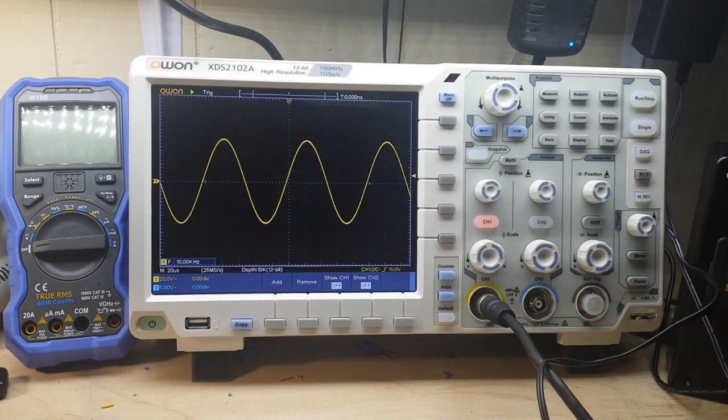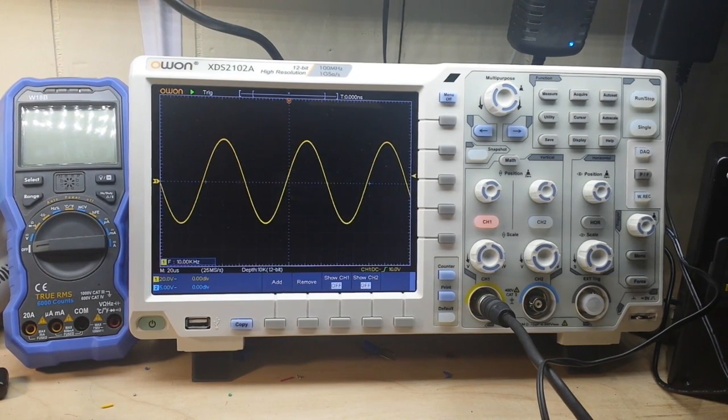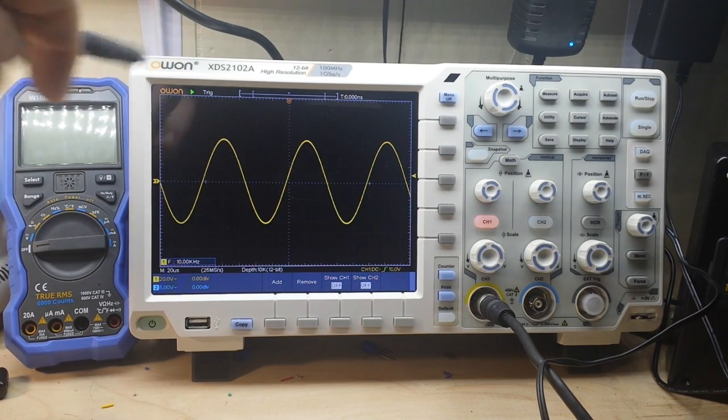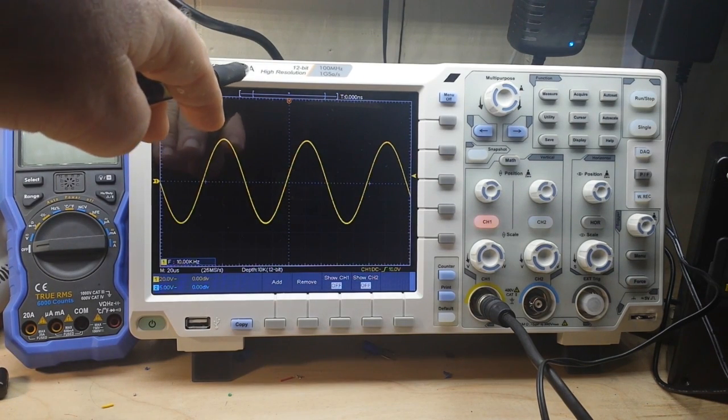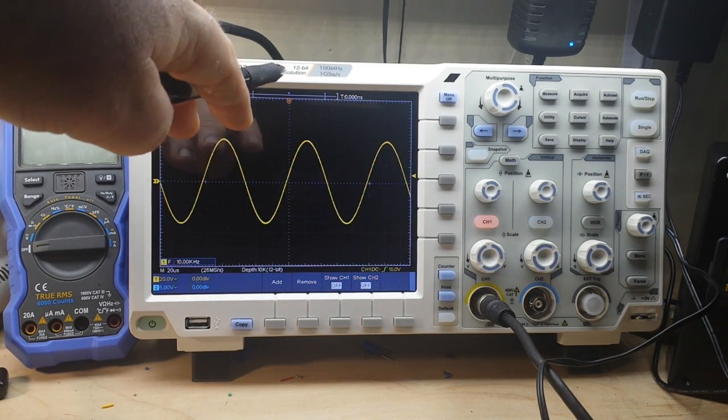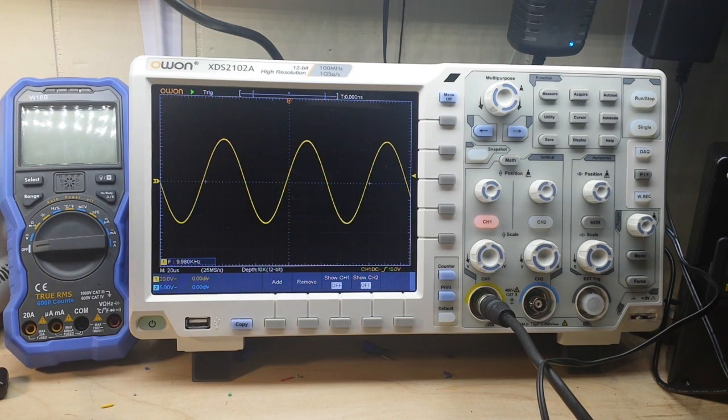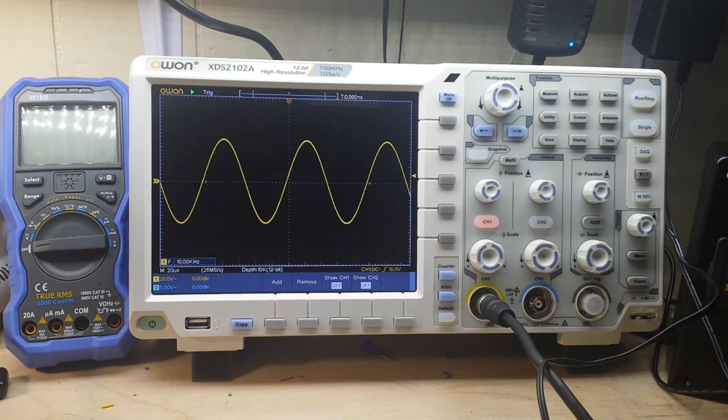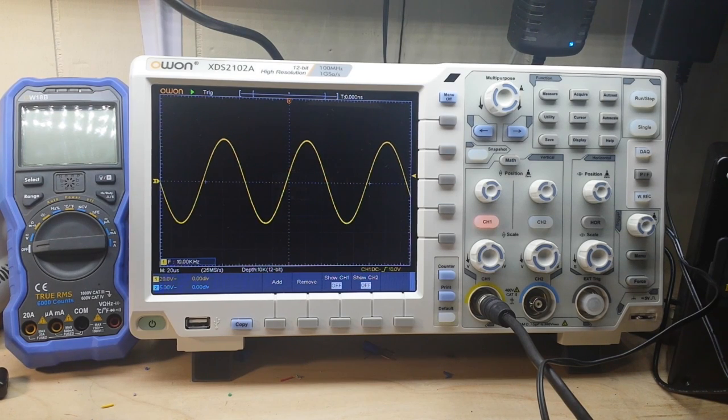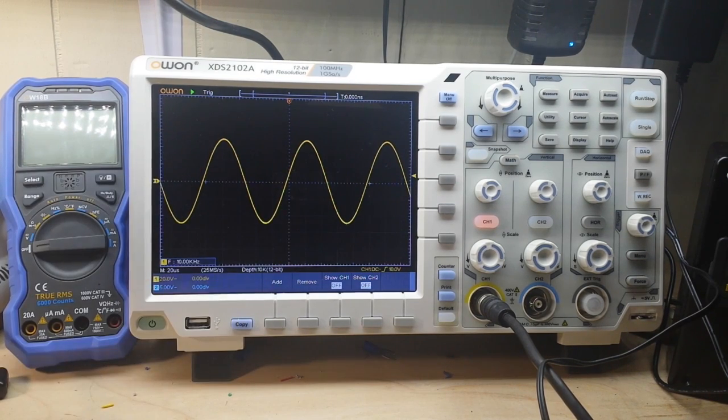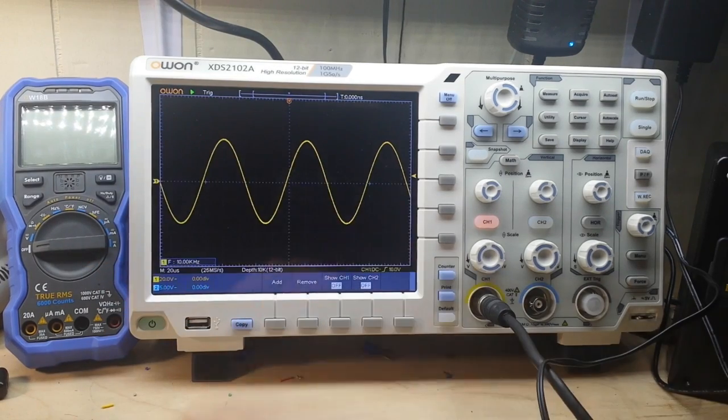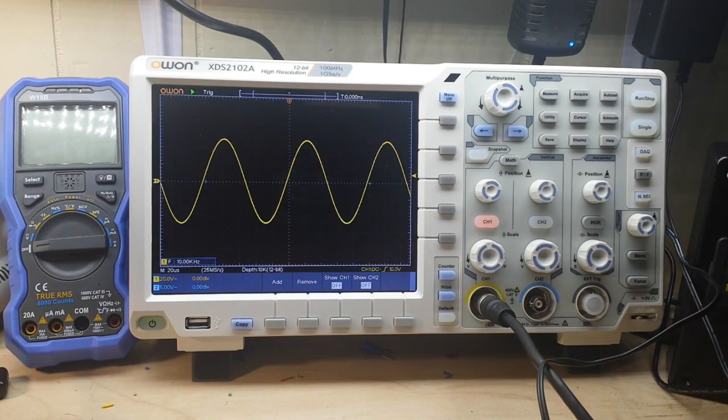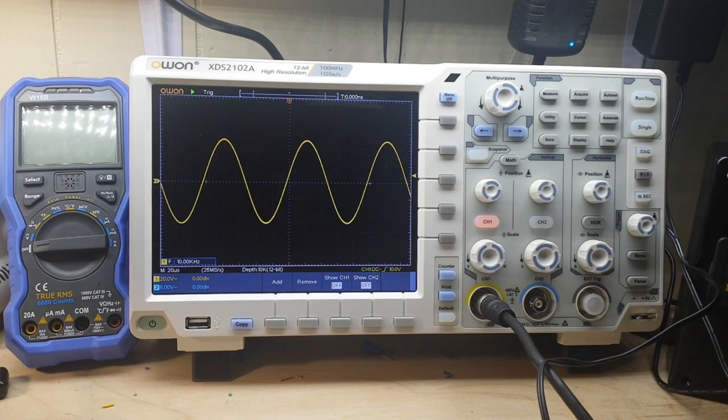Hey what's happening guys, today we are going to take an in-depth look at this oscilloscope. This is the OWON XDS2102A, a 12-bit high-resolution scope with 100 megahertz bandwidth, 1 gigasample per second, and this big beautiful display. This is 8 inches diagonally.